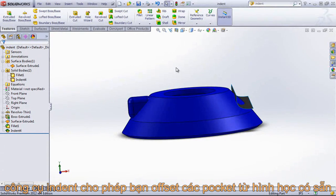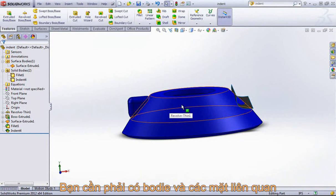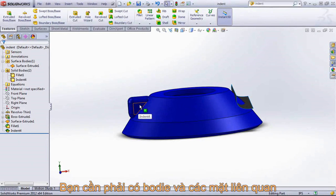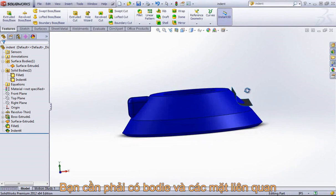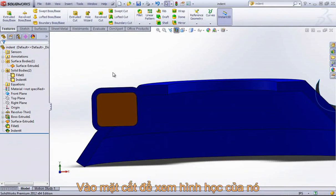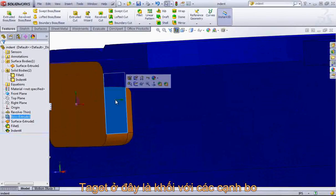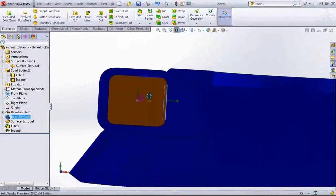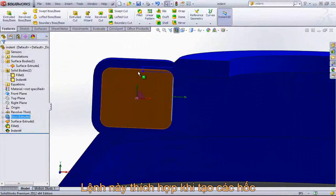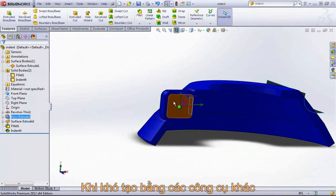The indent tool allows you to create an offset pocket from existing geometry. To use the tool, you need a solid body to create the pocket on, and either a body as a target for the indent feature, or a surface to work off of. In a section view, you can see the type of geometry the indent tool can create. In this case, my target body is this rectangle with fillets on the sides, and you can see that this cavity matches this geometry exactly. This tool can be very useful for injection molded parts that need complex cavities, or anything that needs a target or a pocket added in that may otherwise be difficult to create.